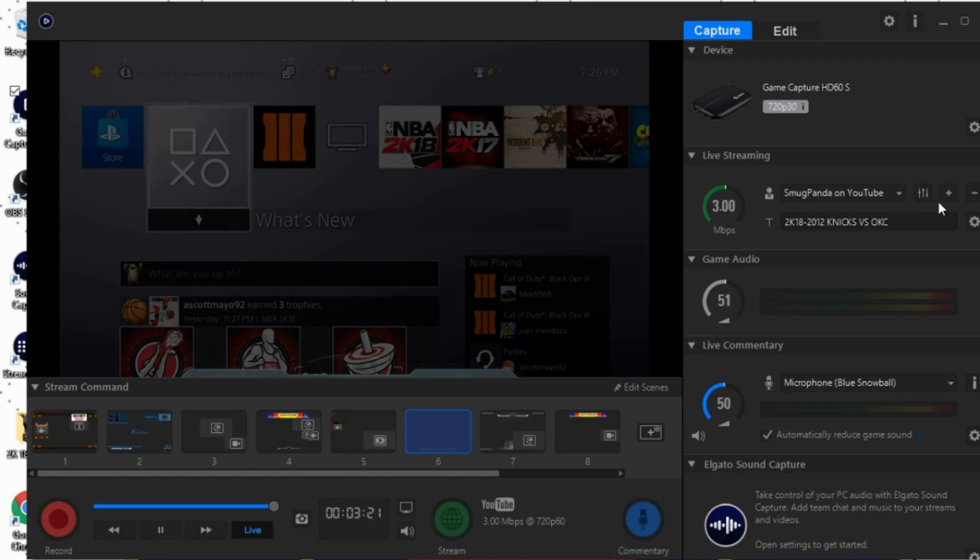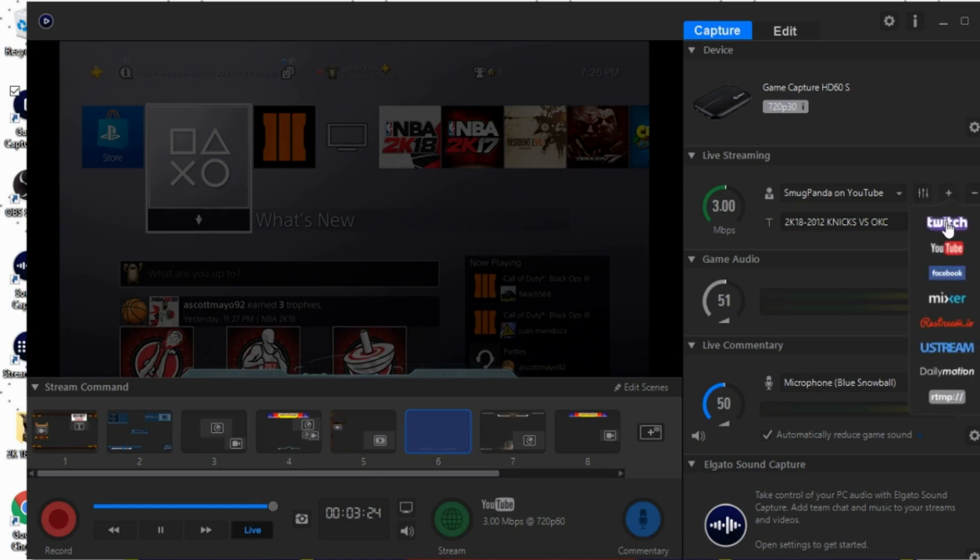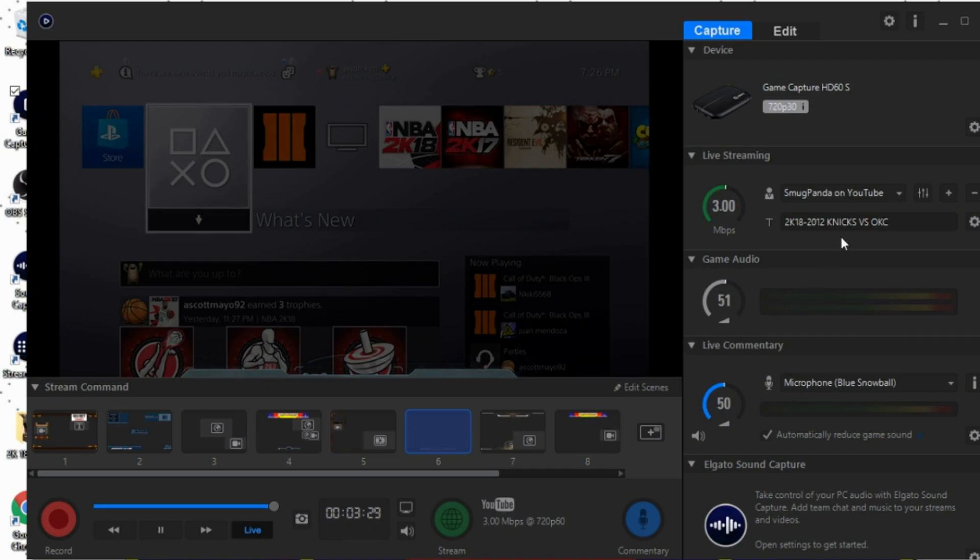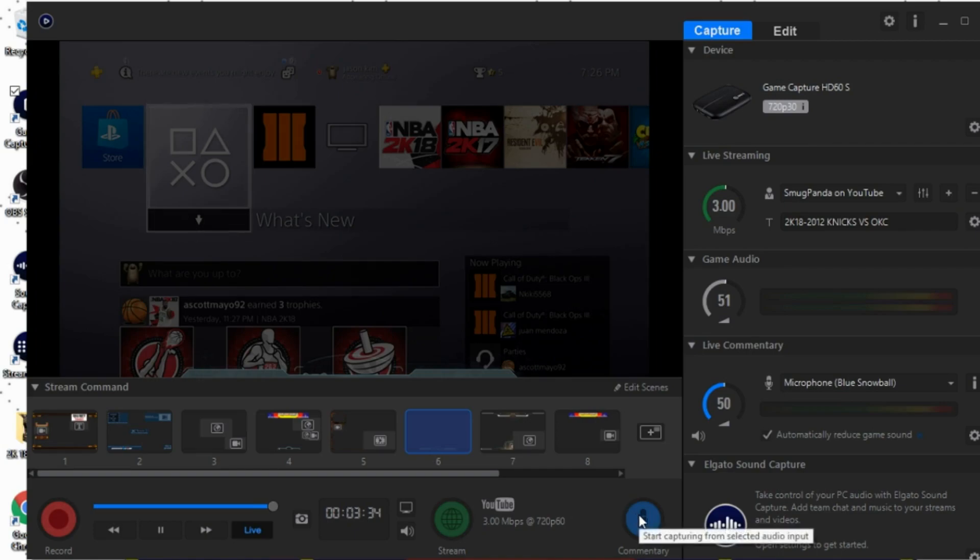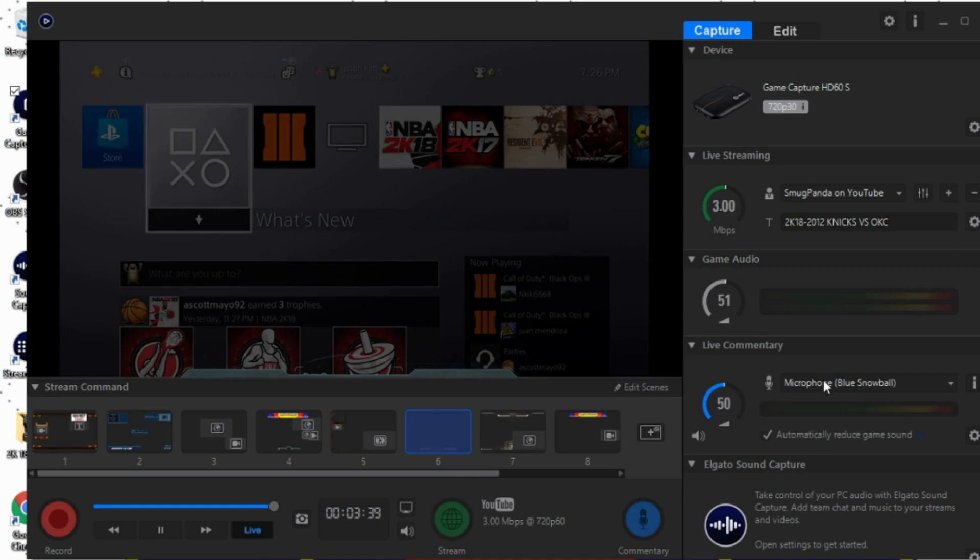When you want to do a live stream, all you need to do is just click on this plus sign, add account, and you can add your YouTube, Facebook, etc. Once you've added your account, all you need to do is hit start streaming and click the commentary button so that way they can still hear your voice.